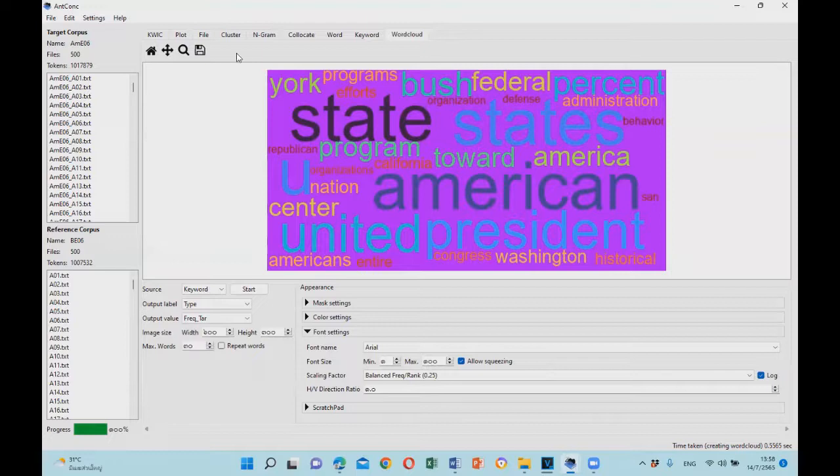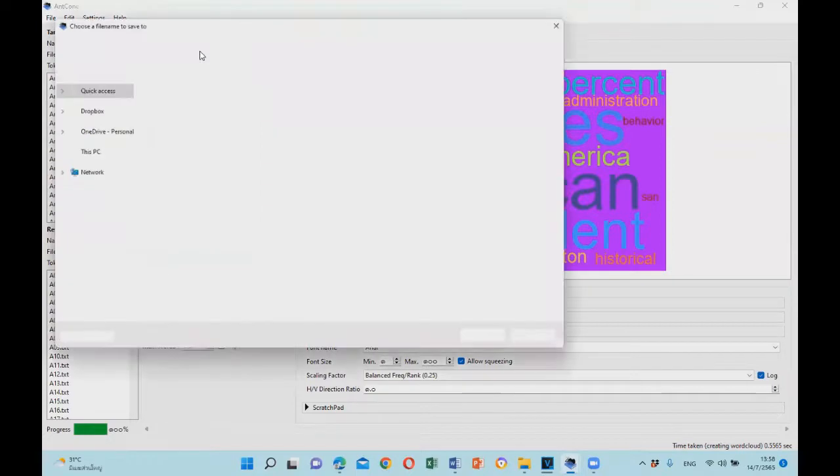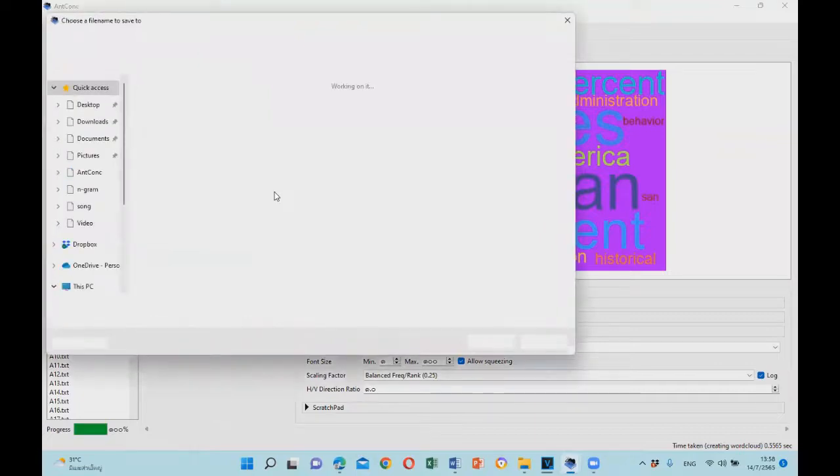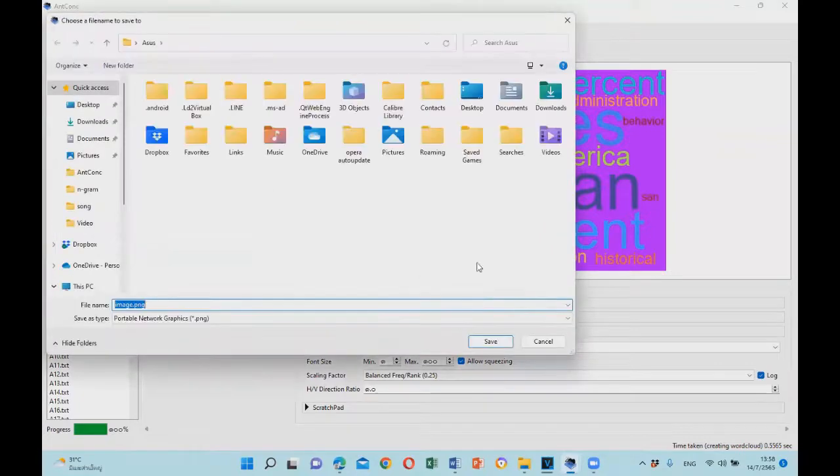And you can save the image by clicking on the biscuit icon right here. And you can save it where you like.